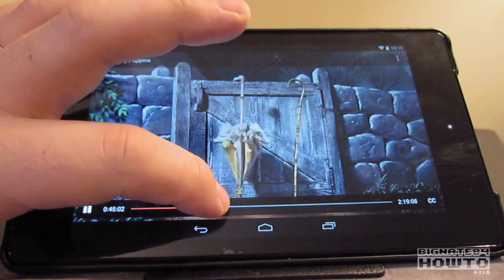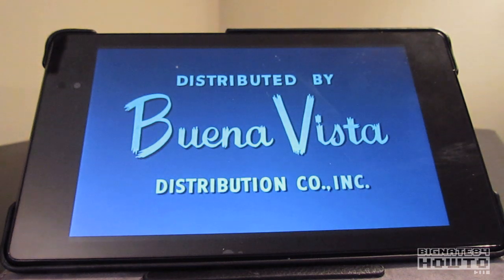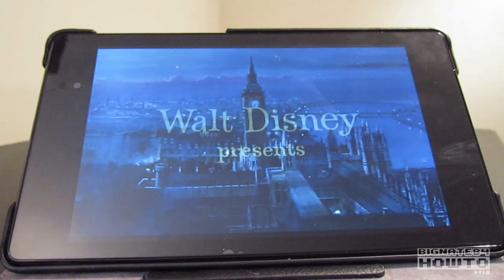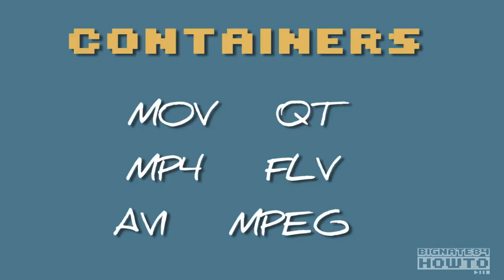When ripping a video from a DVD, there are typically five or six popular video file formats that you will be able to choose from, depending on the software you're using and your playback needs. Sometimes these video file formats are called containers. Some of the popular ones are MOV, QT, MP4, FLV, AVI, and MPEG. There's not one that's particularly better than the others — it all depends on what you're trying to do, what your needs are, and what your playback system can handle.